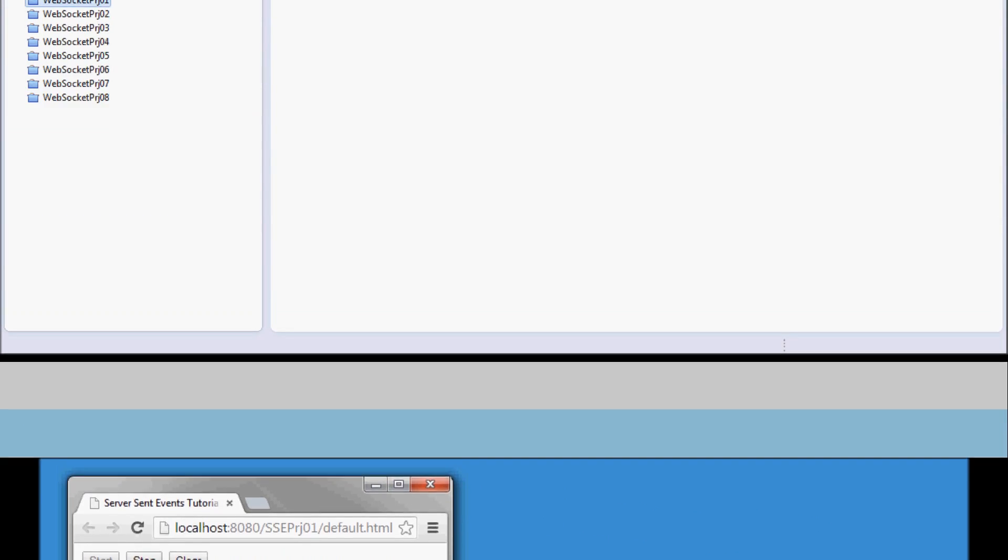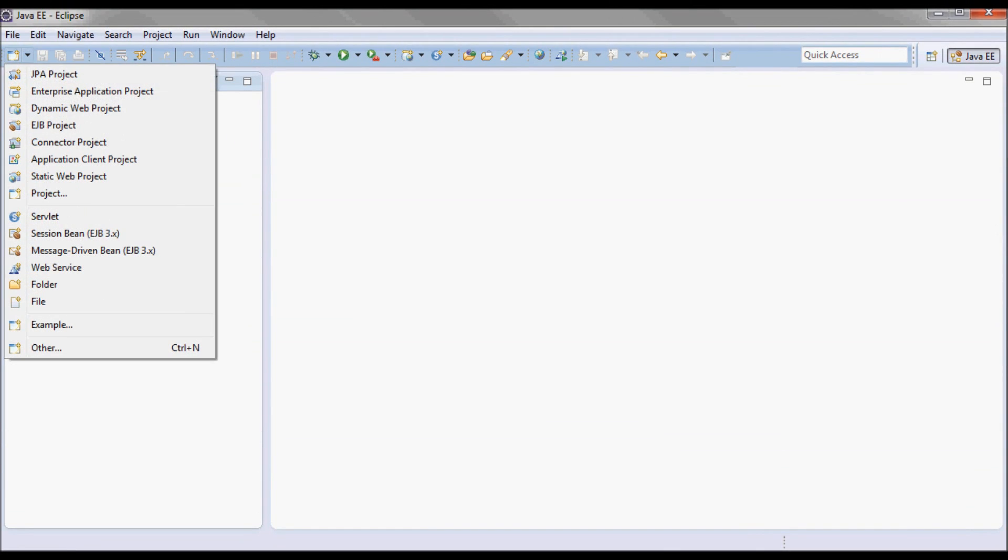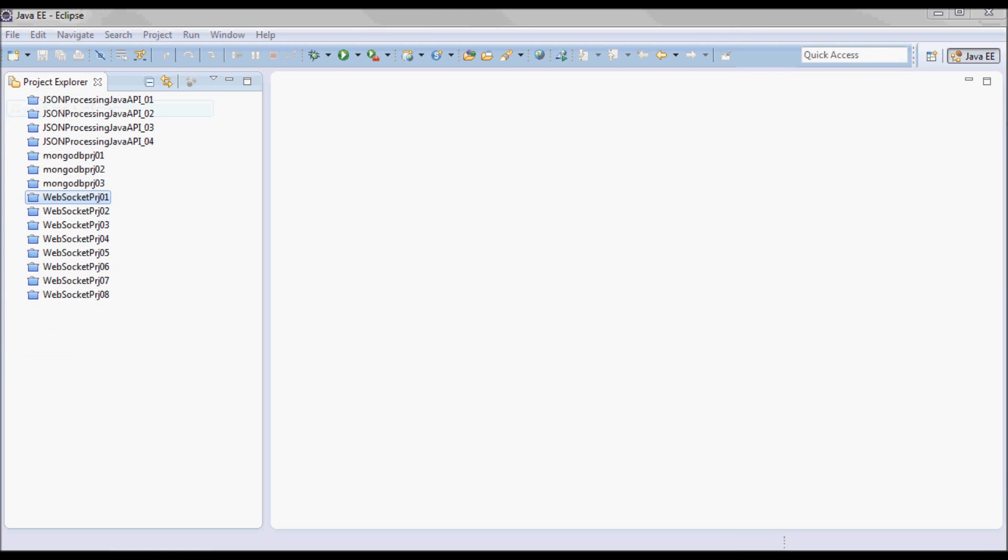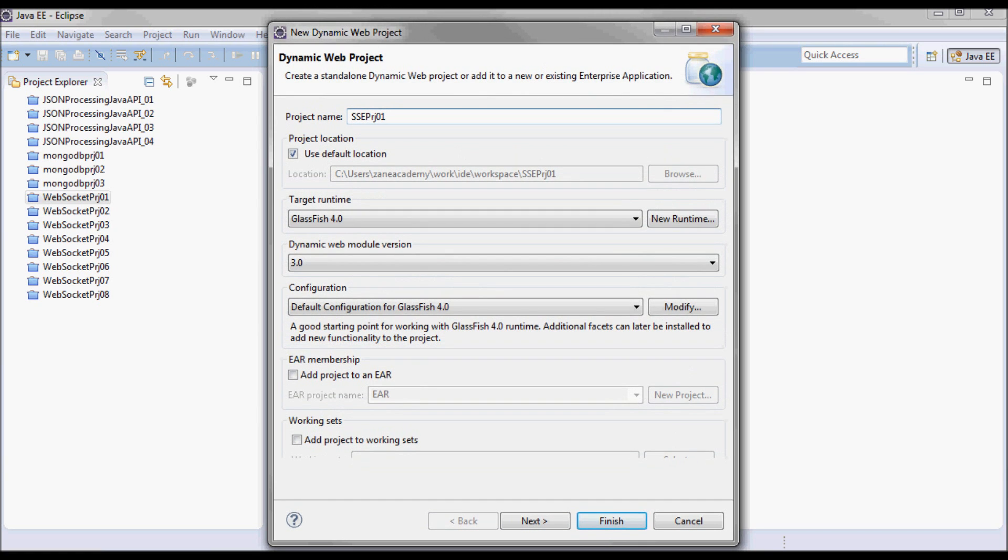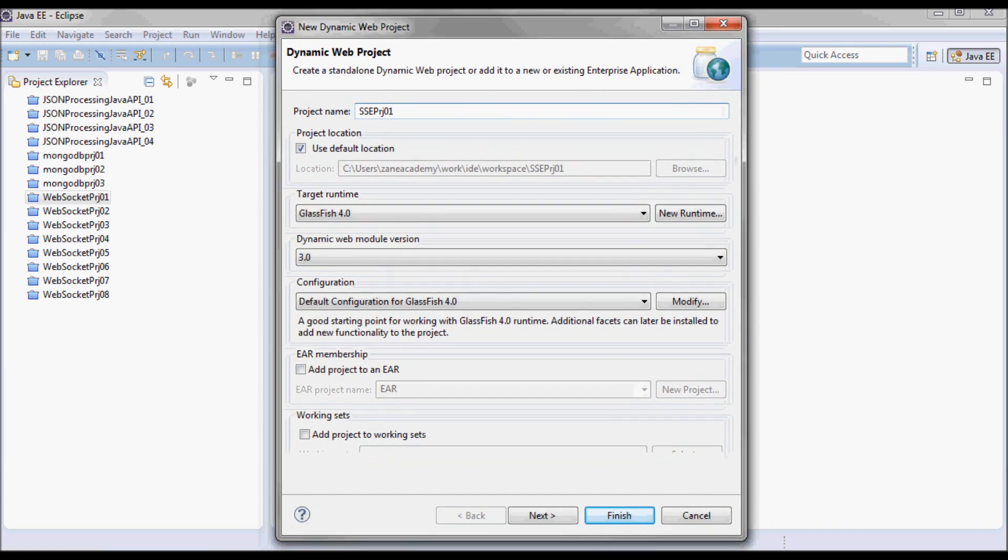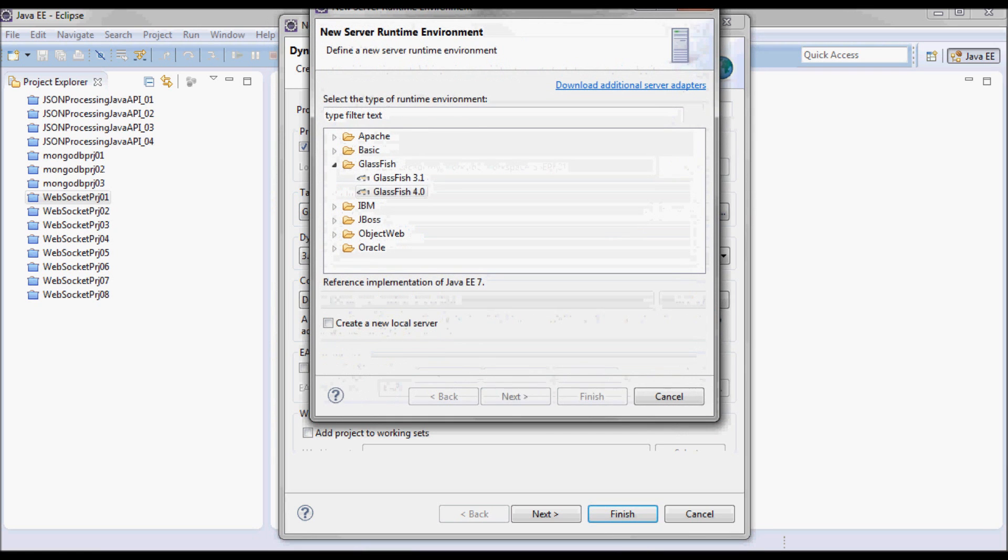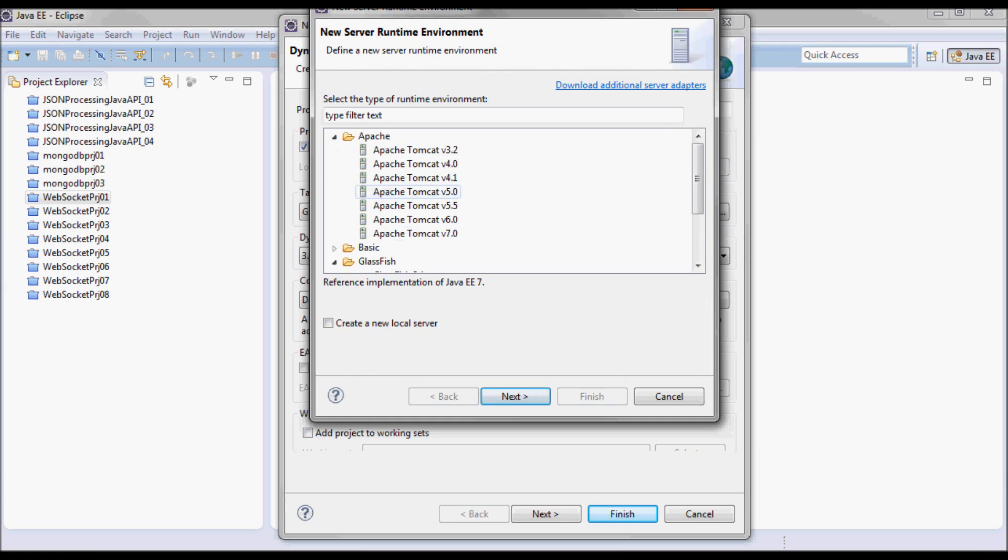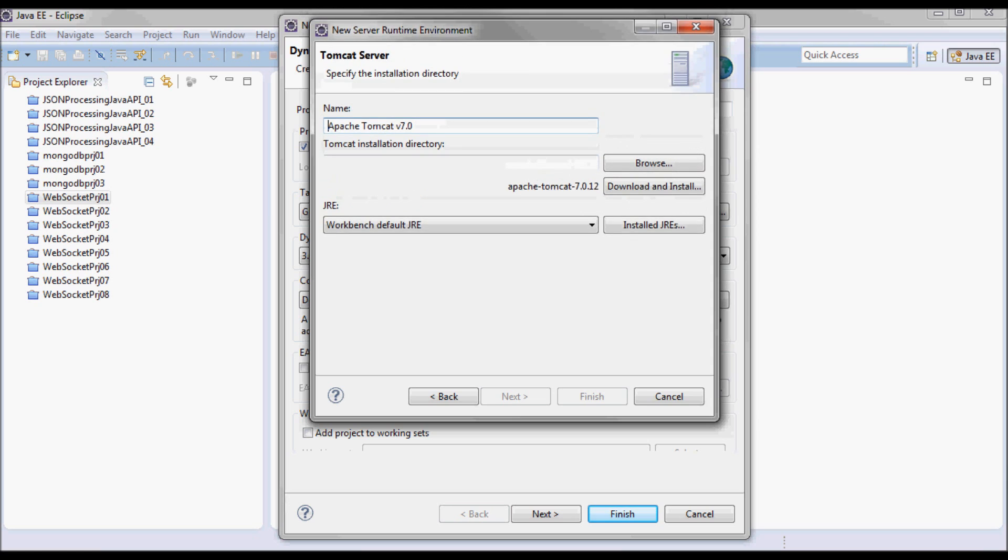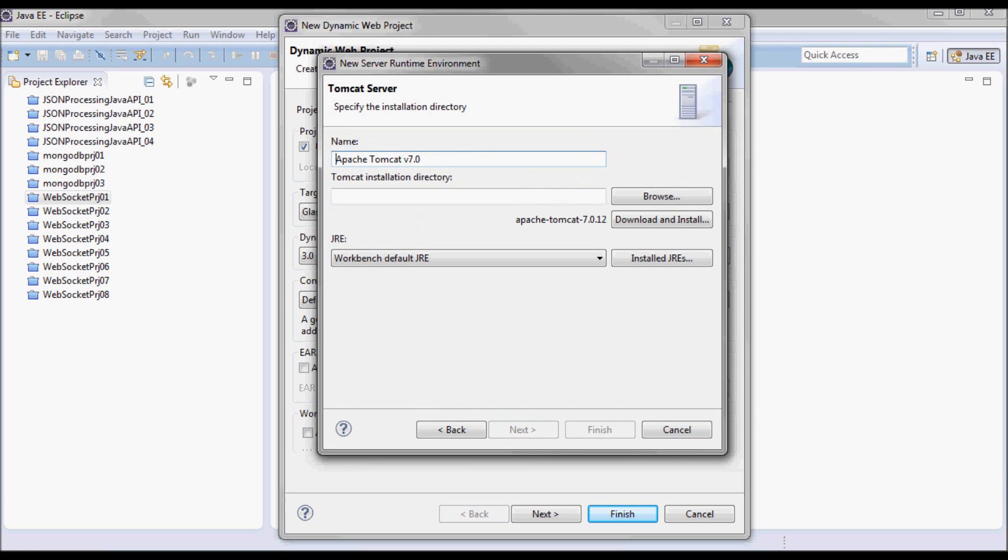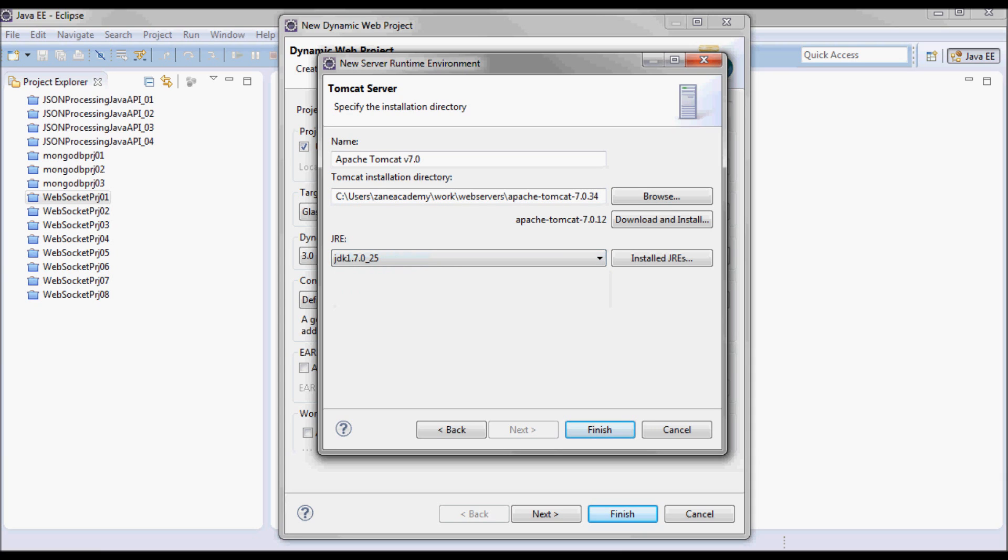I'll start by creating a new project called server-sent-event project01 and I'm going to make it run on Tomcat7. I have it in this directory and I'm going to use JDK 1.7.